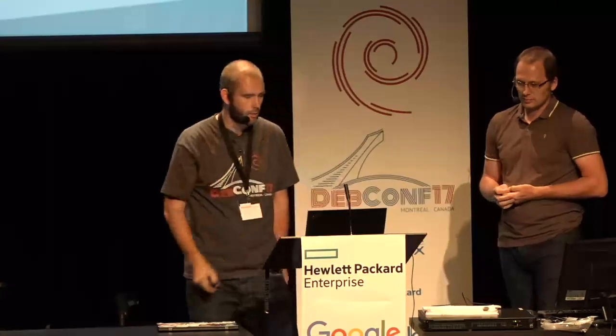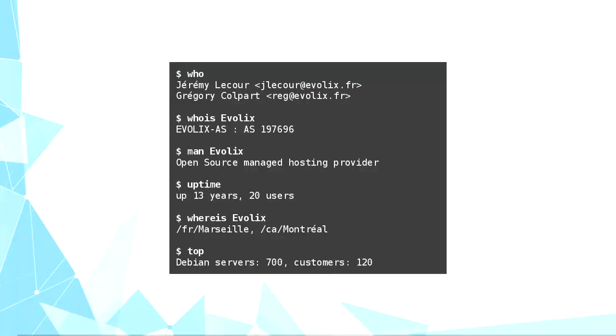Hi everybody, Jeremy and I work at Evodix, a sysadmin company since 2004. We provide hosting and mostly network and system administration 24 hours a day. Today we manage about 700 Debian servers for several customers.